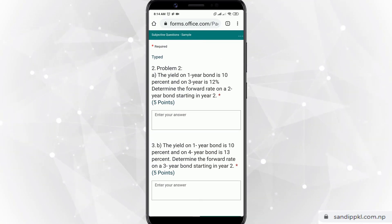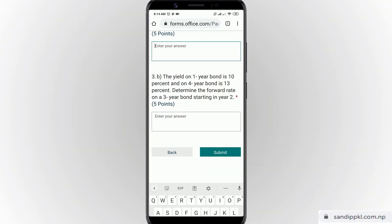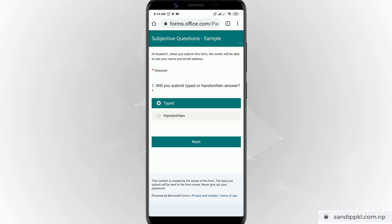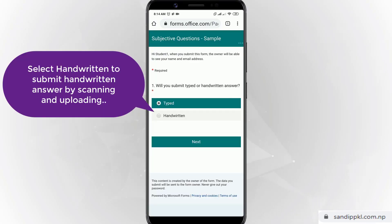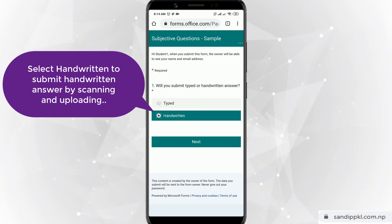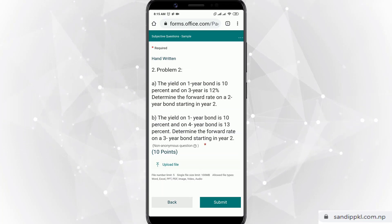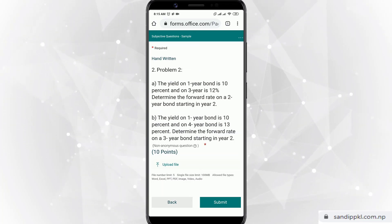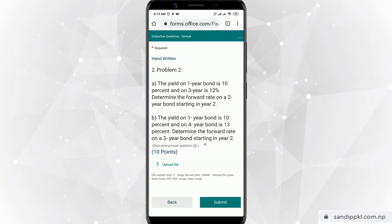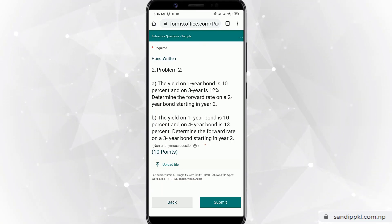So you can get the questions and you can type your answer directly here. If you want to submit and return, you can click Return and click Next. Here you can see one question — Problem 2 — which contains two sub-questions, A and B, with total points of 10.